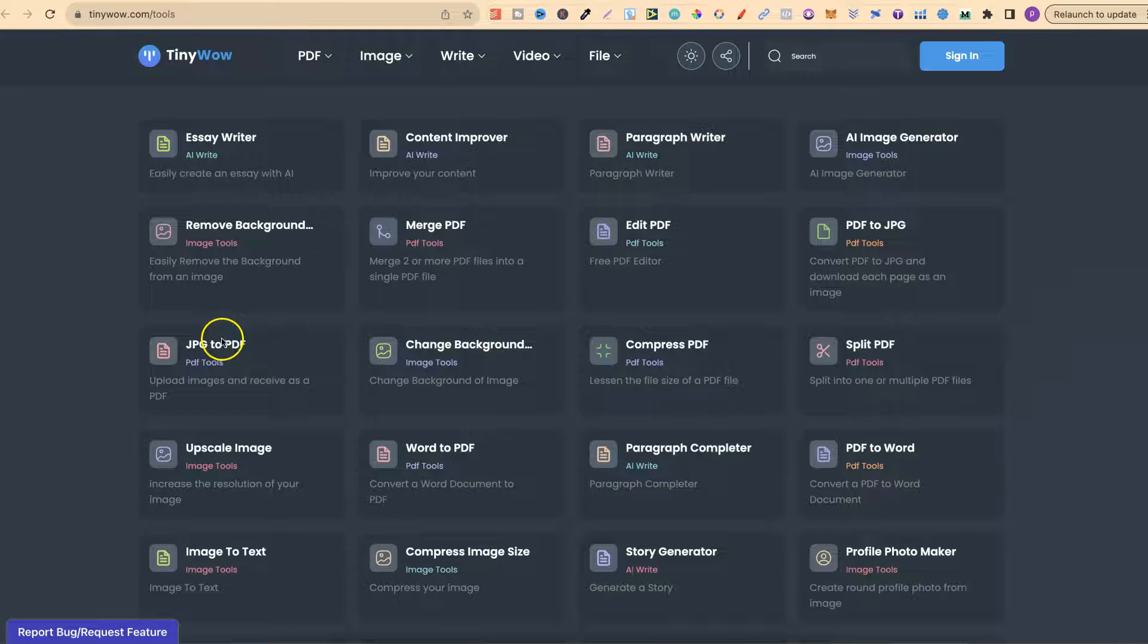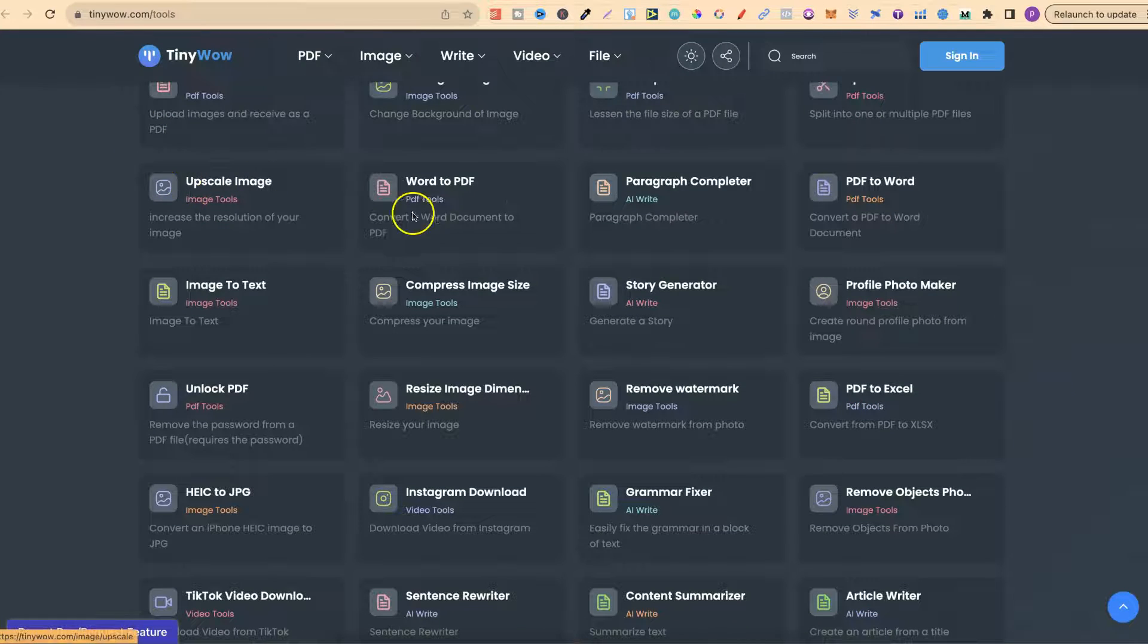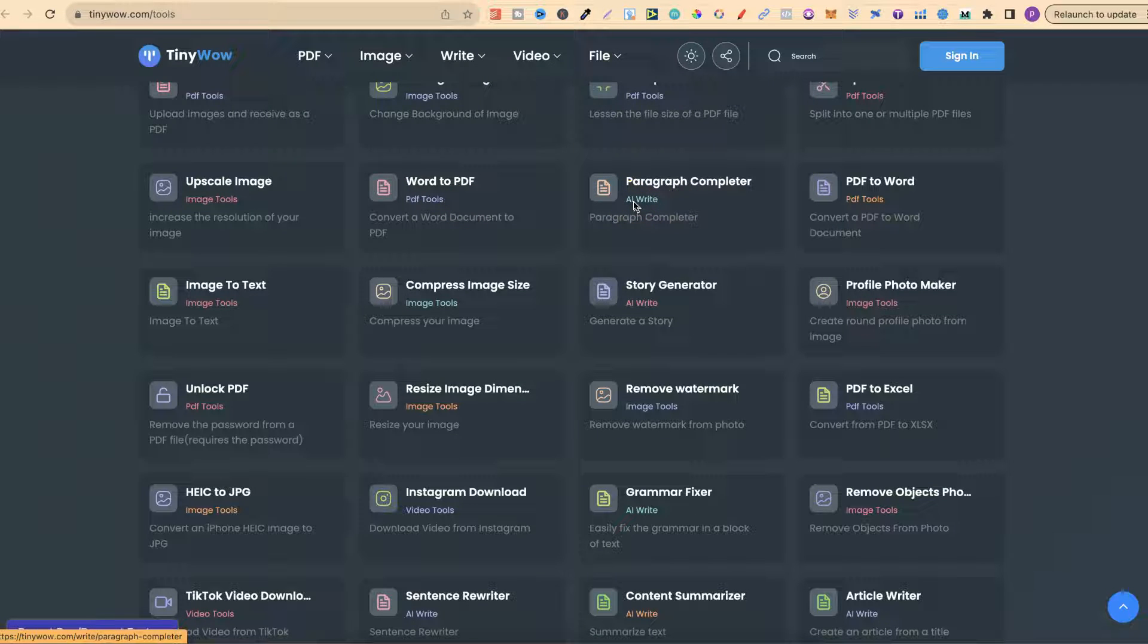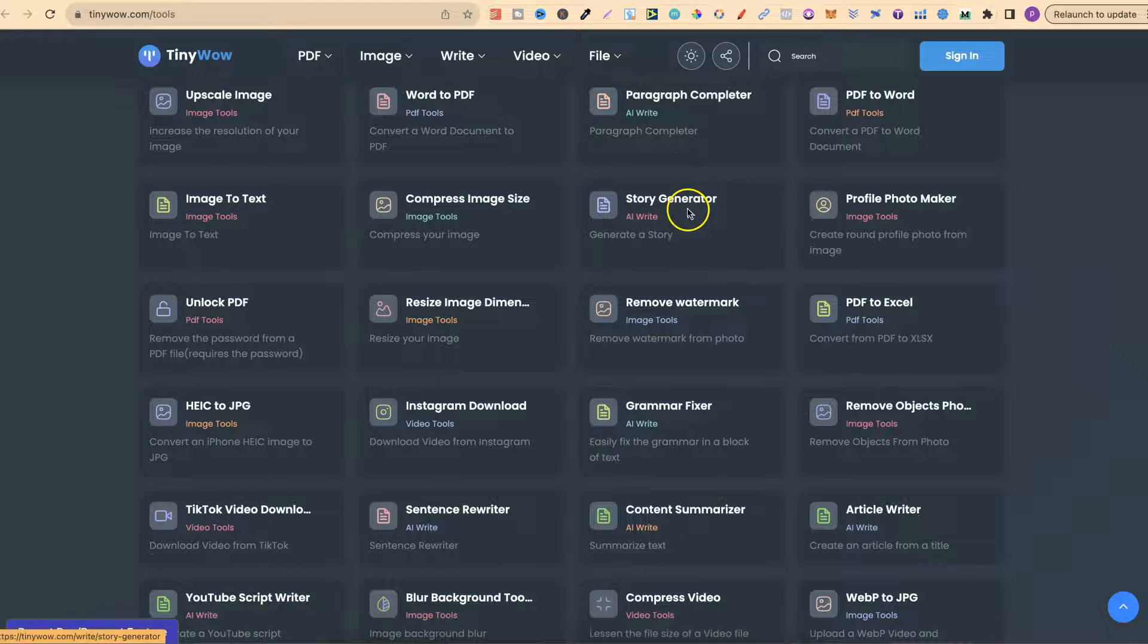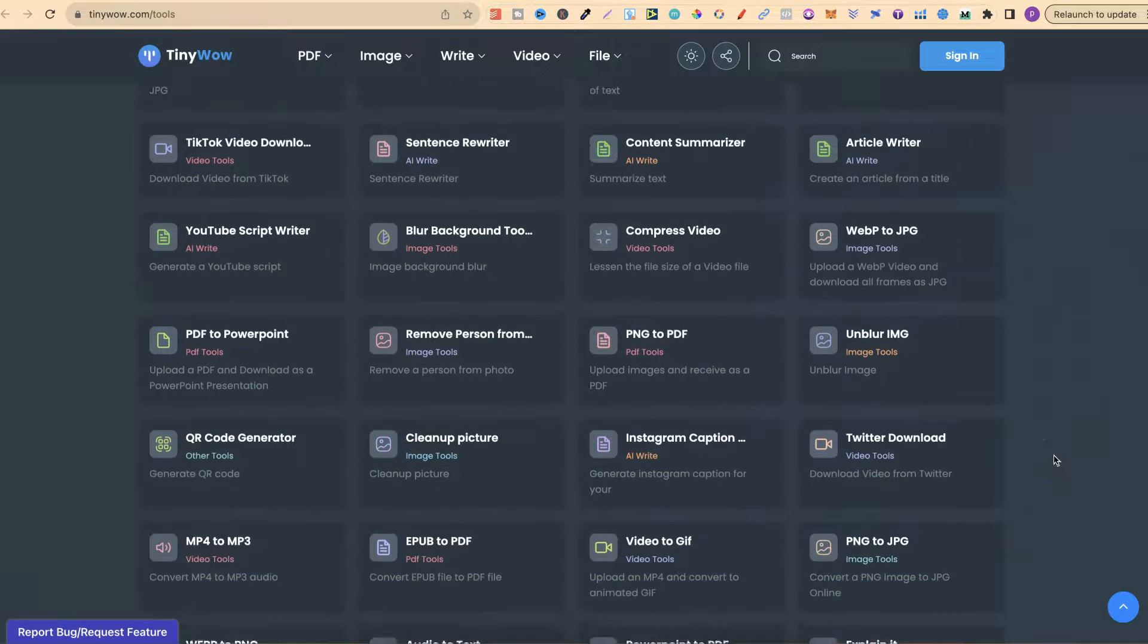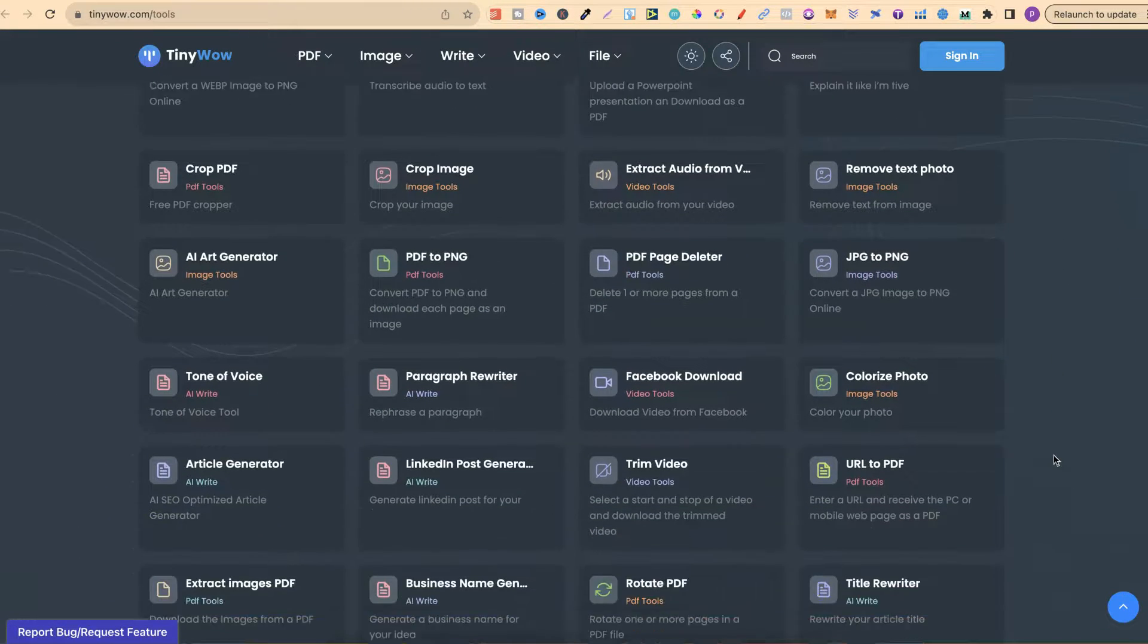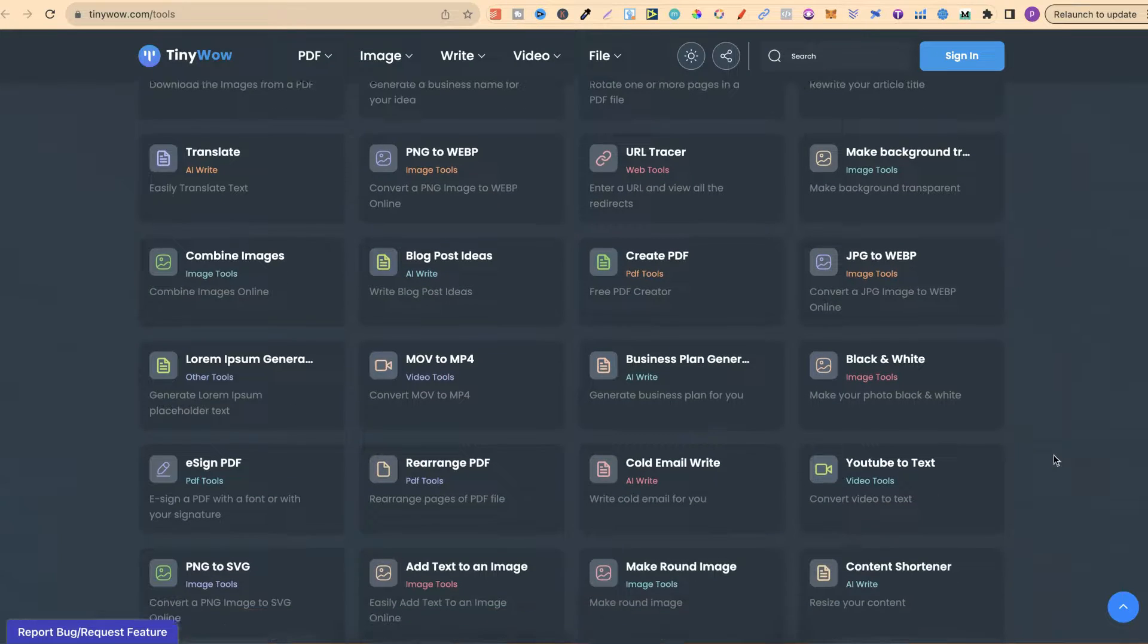Let's go ahead and take a look through these so that you can see the vast amount of all of these tools. JPEG to PDF, Change Background, Compress PDF, Split PDF, Upscale Image, Word to PDF, Paragraph Completer. As you can see, they do actually have AI tools as well. And again, all completely free. They have a story generator, Compress Image, Image to Text. If we just scroll through this, you can see the amount of tools that they have.